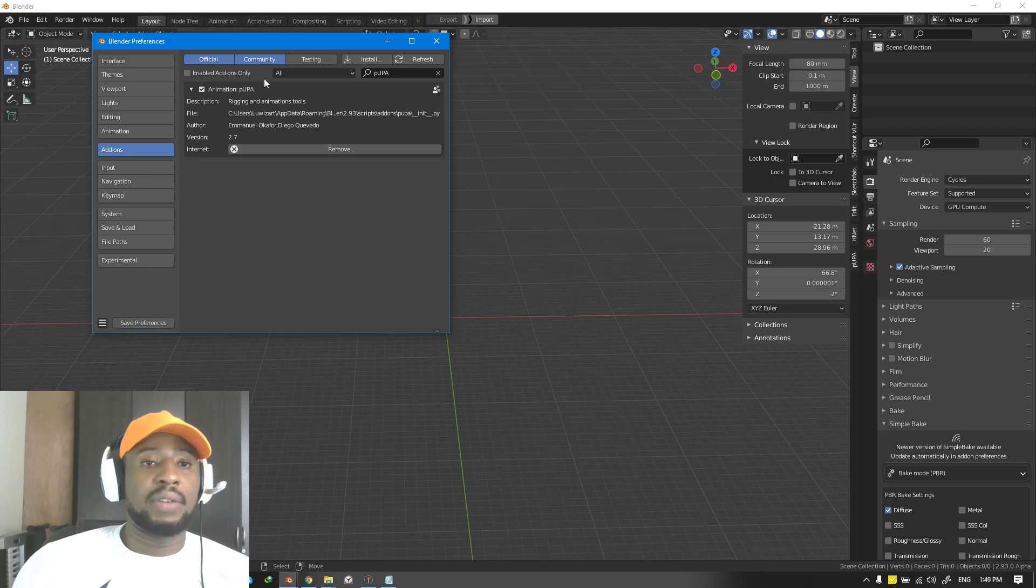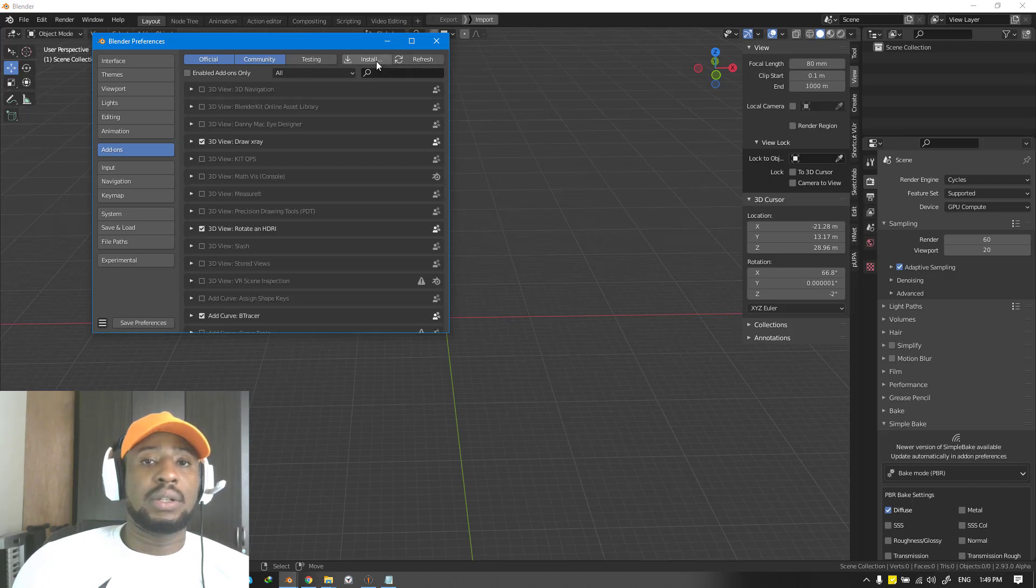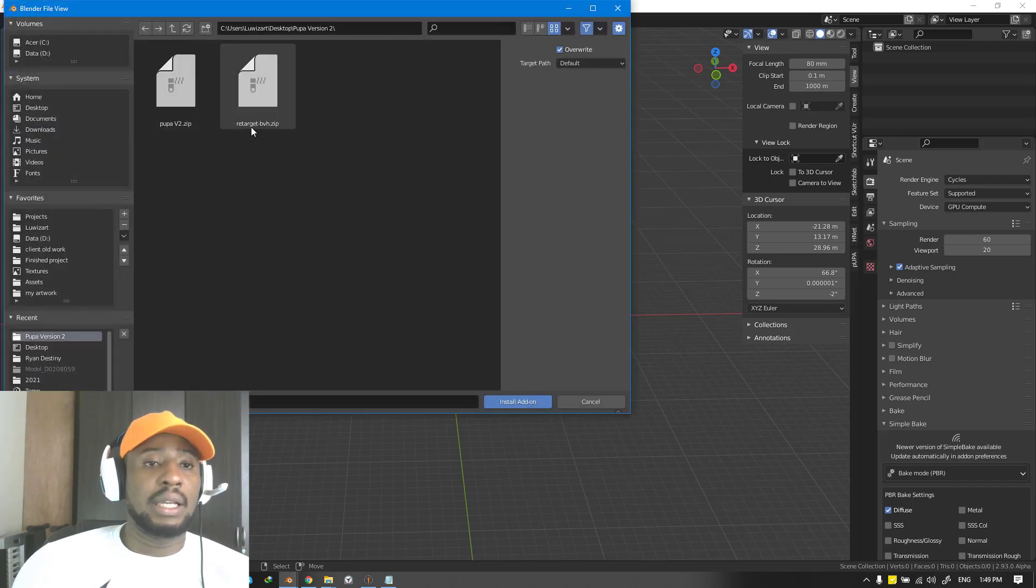Once you've enabled it, you're good to go. We need to install one more add-on. That add-on is the Retarget BVH.